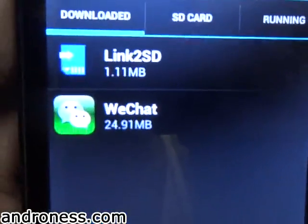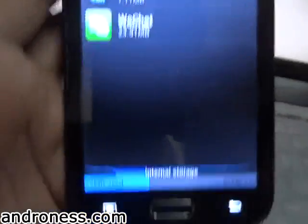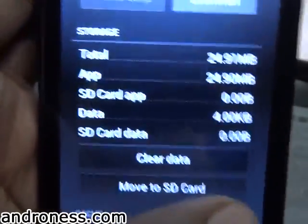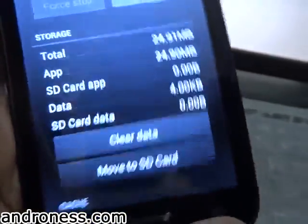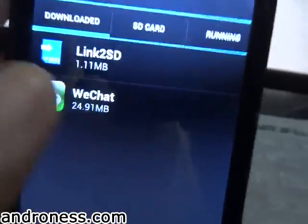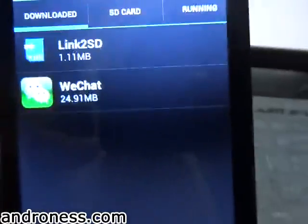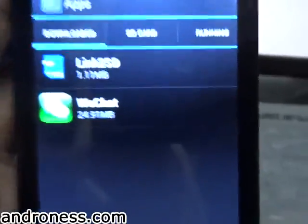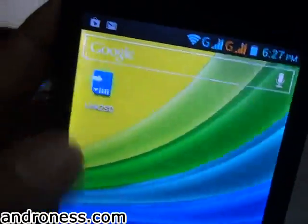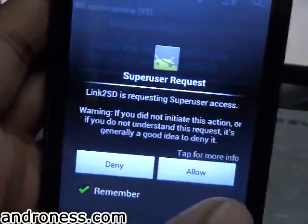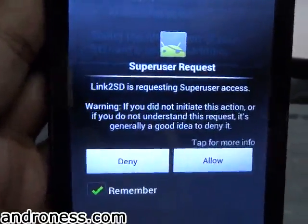Now let's see how much space we have — 24 MB is occupied by WeChat. You can normally send it to the SD card but it will keep some data in internal memory. To solve that, I will launch Link to SD.